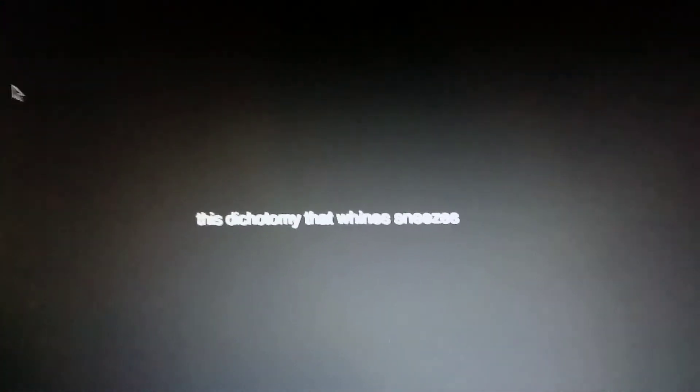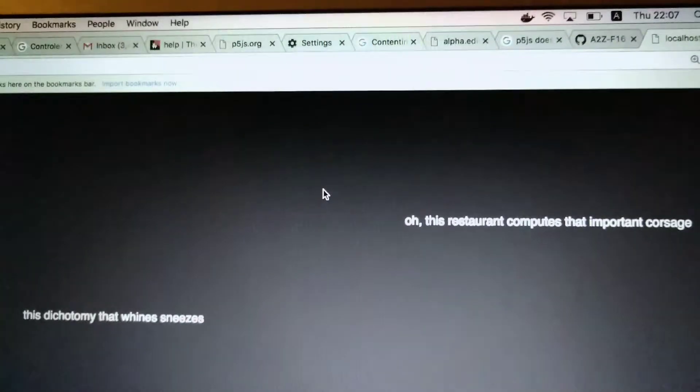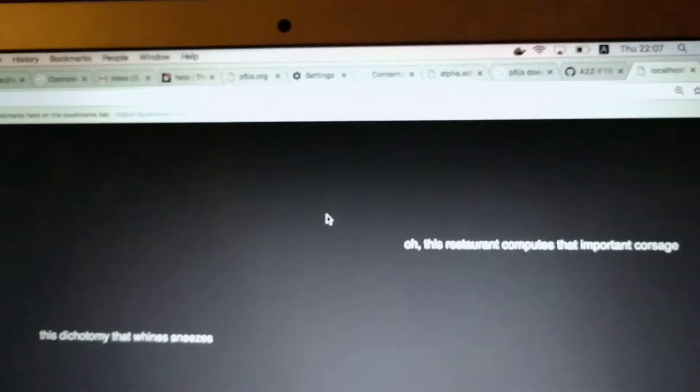'That whines sneezes' - those are the same words. There aren't that many words. There aren't. You have actually entered the words by hand, right? Can you show me the code now? Let's just generate one more sentence. Okay. 'Oh, this restaurant computes that important corsage.' I like the first two better. Show me the code.